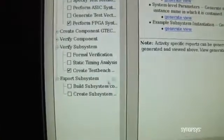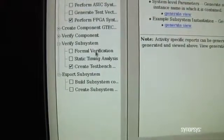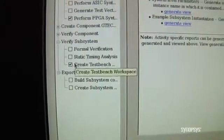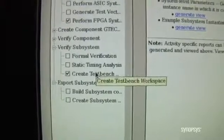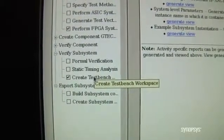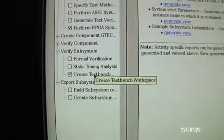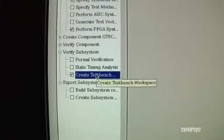Additionally, we can go in and generate a test bench so you can start running verification on the system. To wrap up the demo, let's quickly take a look at how the test bench is generated. We could run formal verification, we could start doing static timing analysis, or we can go through and build a test bench. Let's start by building the test bench to wrap up the demo.